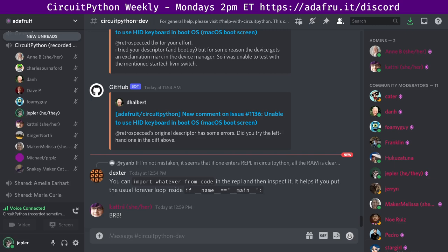This meeting is hosted on the Adafruit Discord server. You can join anytime by going to adafru.it/discord. We hold the meeting in the CircuitPython dev text channel and the CircuitPython voice channel. But people are around 24-7 to talk about all things Adafruit, electronics, 3D printing, and more.